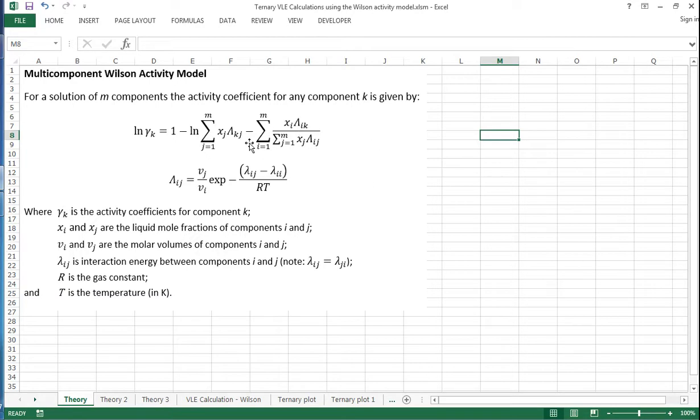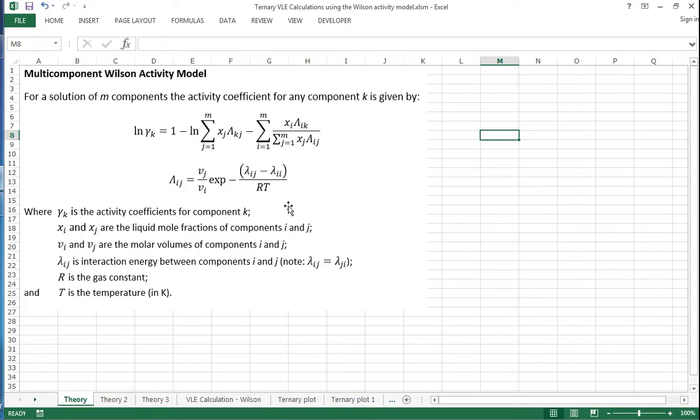So quite complicated actually. This term is very similar to the equation that you have for the binary system, but you do it for all combinations of components.